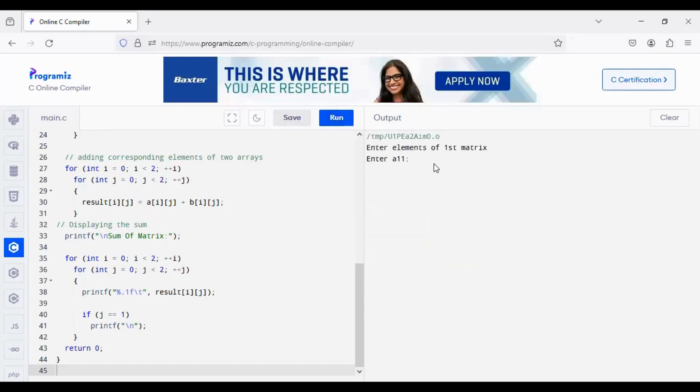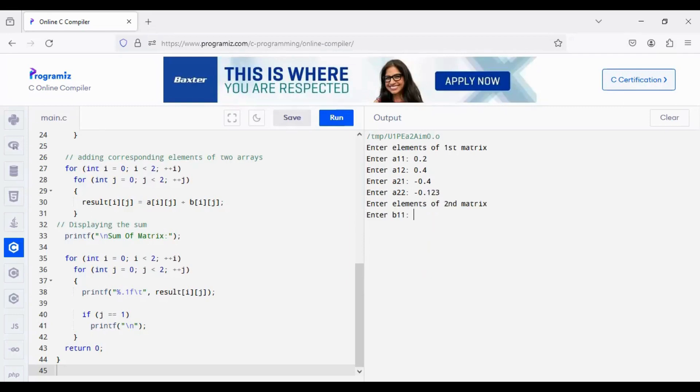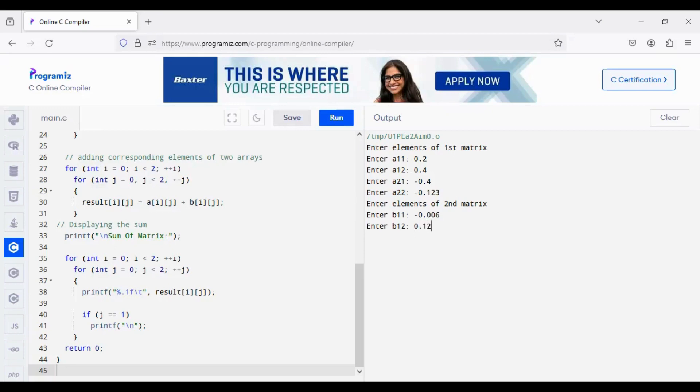So, again we can run this program by giving any decimal values 0.2, 0.4, 0.6. If you want to give you can give negative value 0.4, minus 0.4, minus 0.123. Now, here minus 0.006, 0.12, 0.34, minus 0.001.